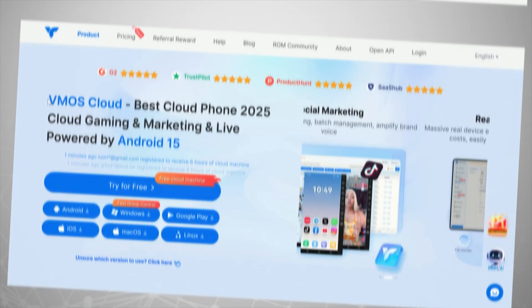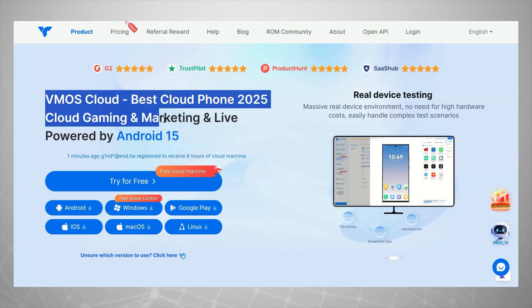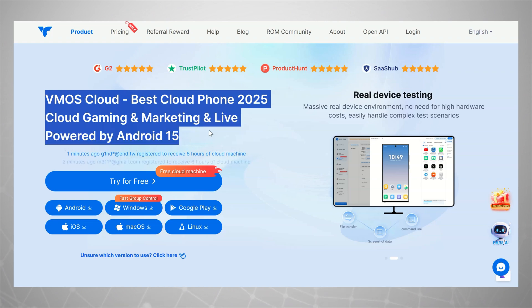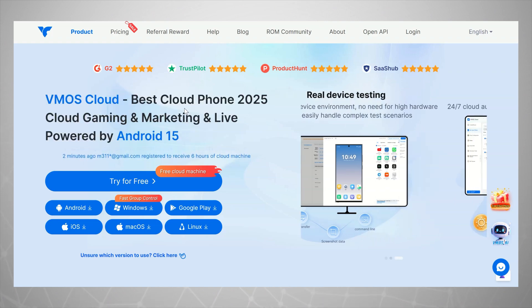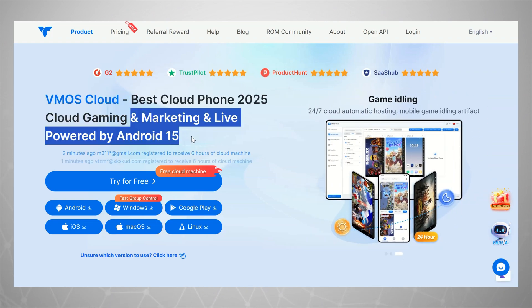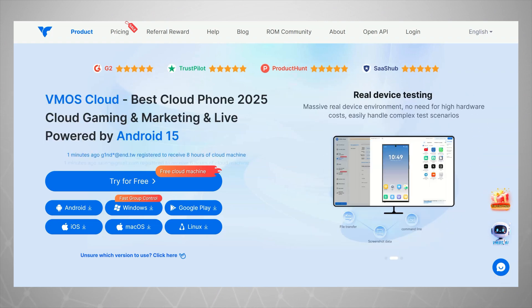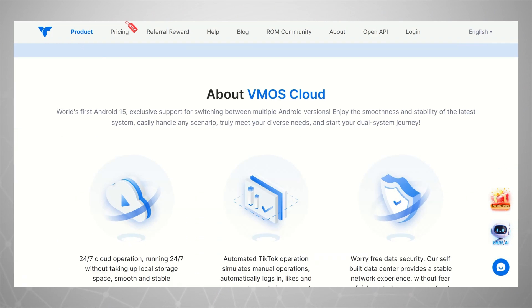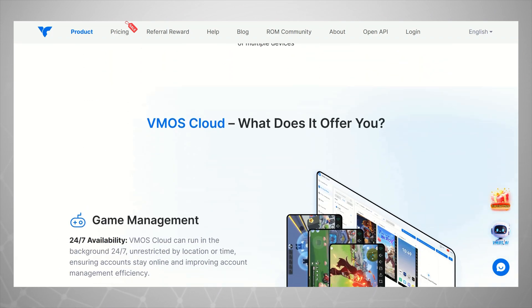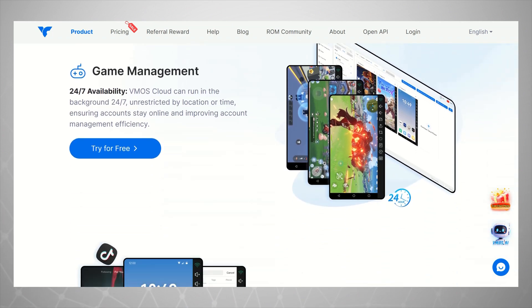Well, it's all thanks to an app called VMOS Cloud. It's like having an Android phone in the cloud. Seriously, it lets you run a full Android system on almost any device.